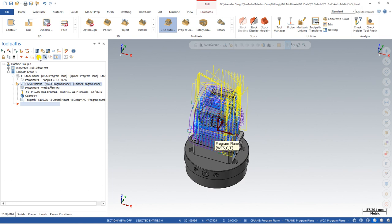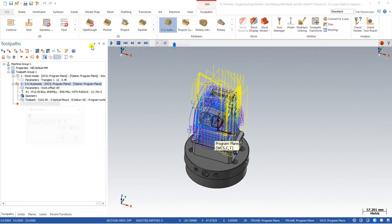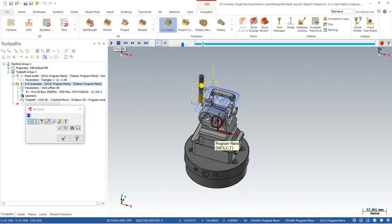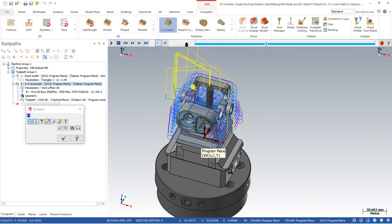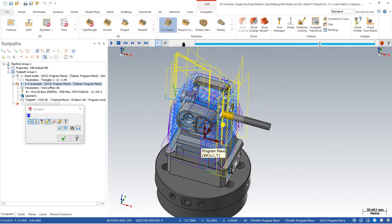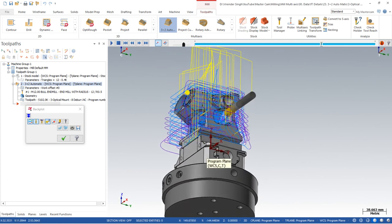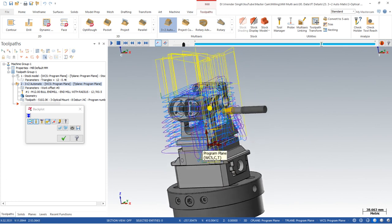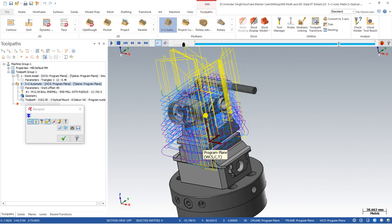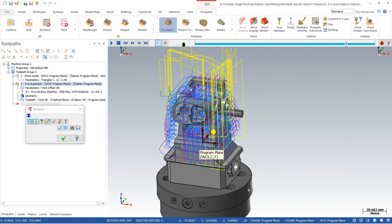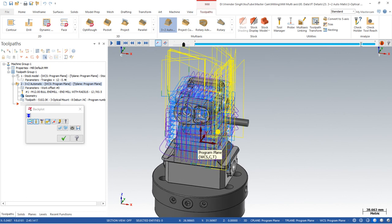As you can see, the toolpath is now done. Using the Manual method, it starts cutting from the top portion, and once the top portion is done it starts cutting from the right side. There is no fixture collision — everything is fully safe. The toolpath is created exactly like this, as you can see.